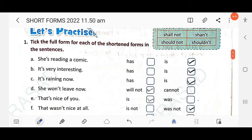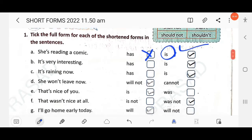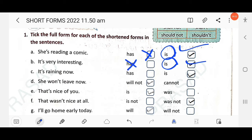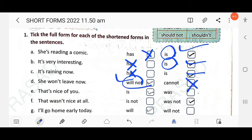Next exercise: find the full form for each contracted form in the sentences. 'She's reading a book' — 'she has reading' is wrong; 'she is reading' is correct. 'It's very interesting' — 'it is' is correct, tick the second option. 'It's raining now' — 'it is raining now' is correct. 'She won't leave now' — 'will not' is correct, not 'cannot'.